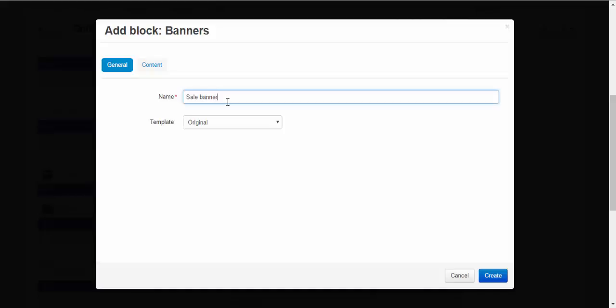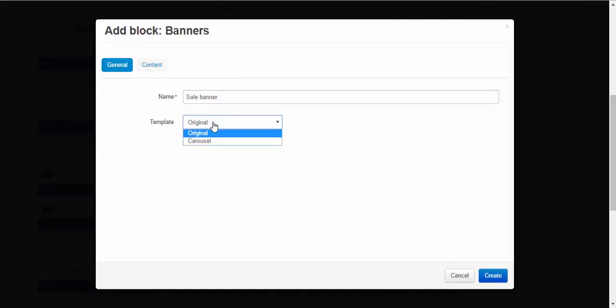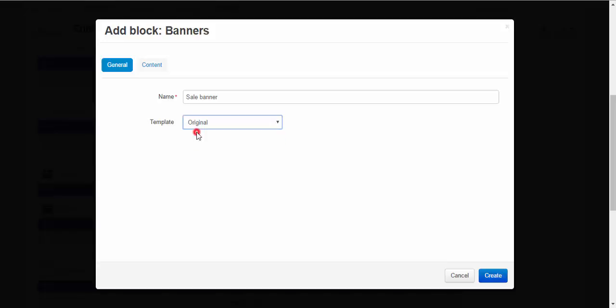Template. Original or carousel. If you have lots of banners in one place, if you want to group them and to switch between them automatically at a storefront. Okay. Original.